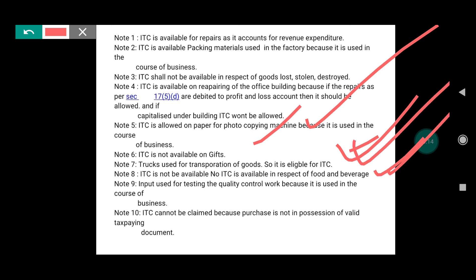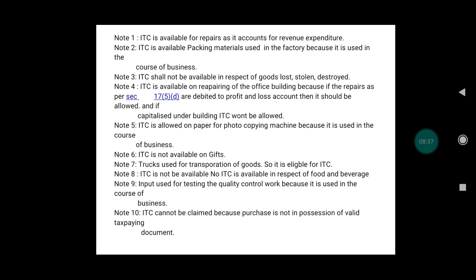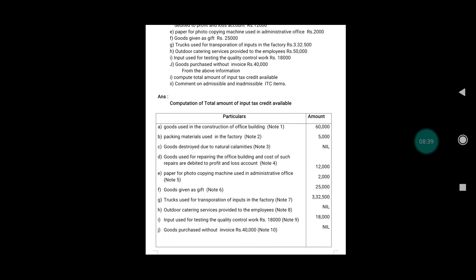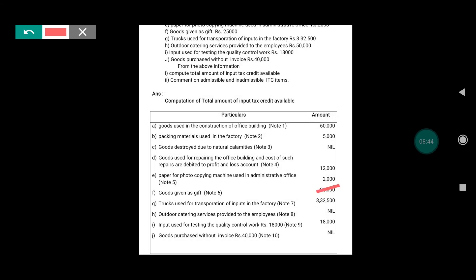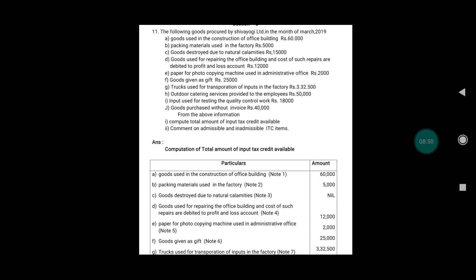Note nine: Input used for testing quality control work is allowed because it is used in the course of business. Note ten: ITC cannot be claimed because the purchase is not in possession of a valid tax-paying document — without invoice, ITC cannot be claimed. This concludes the 2019 question paper solution.